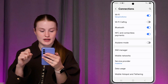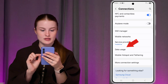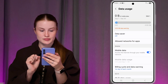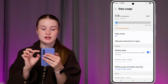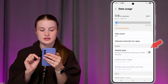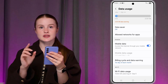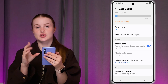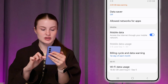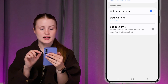You should now see that mobile data is turned off. You can also go back to the Connections tab, click on Data Usage, and find Mobile Data directly there to turn it off as well.